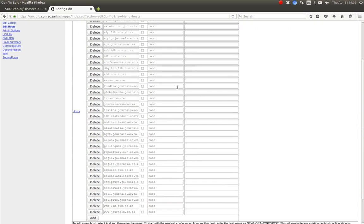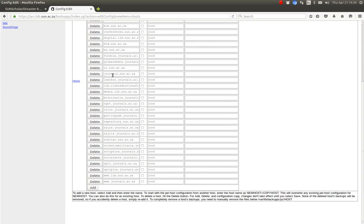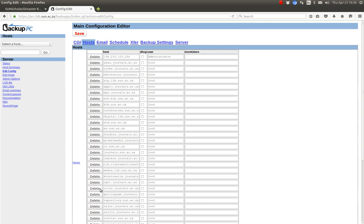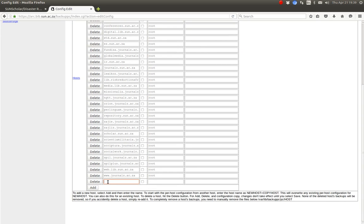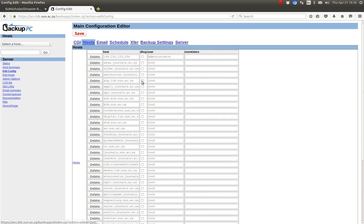If you want to copy the configuration — for example, if this is a journal configuration and you want to add another journal — when you type Add, enter the new hostname you want to backup and the hostname you want to copy the config from. It will use the exact same configuration as the source host, making it even easier to add other hosts by reusing the same backup configuration as previous hosts.